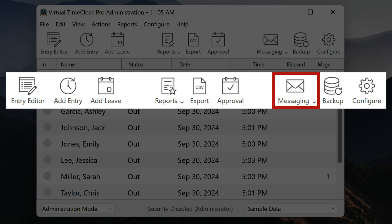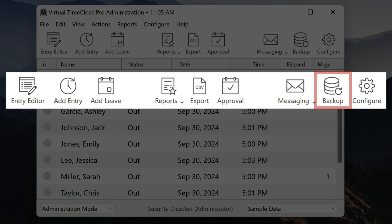Messaging opens your administrator message inbox where you can send and receive messages from our built-in messaging system. Backup allows you to create a one-time backup of your time clock database. We also provide automatic backup scheduling in our configuration panel.